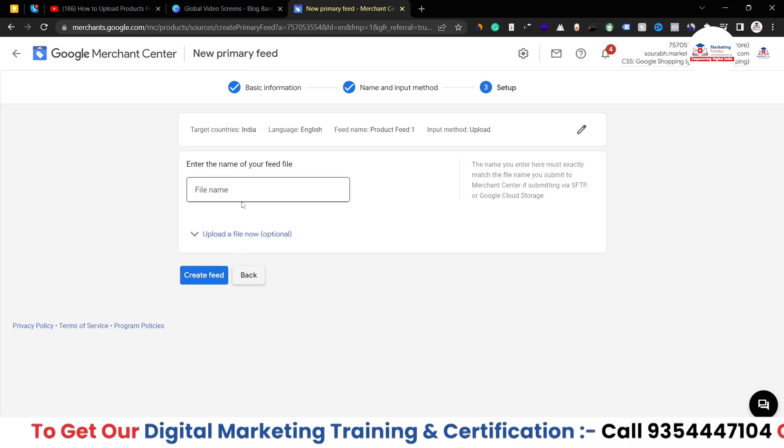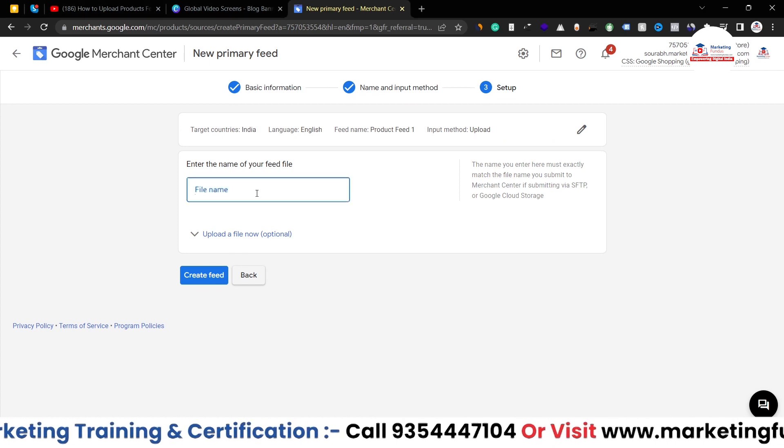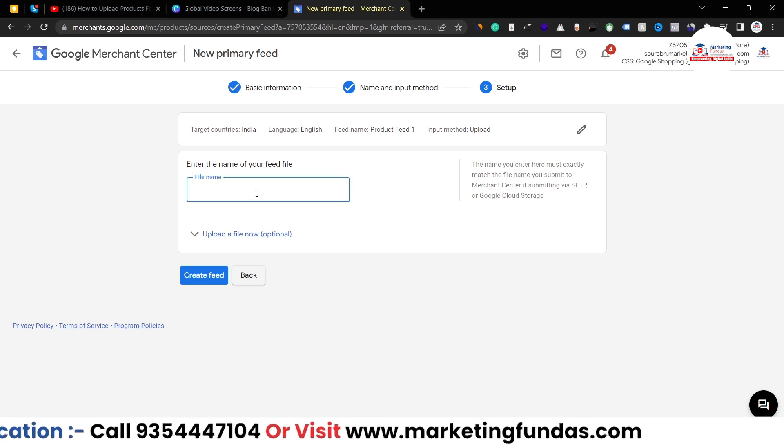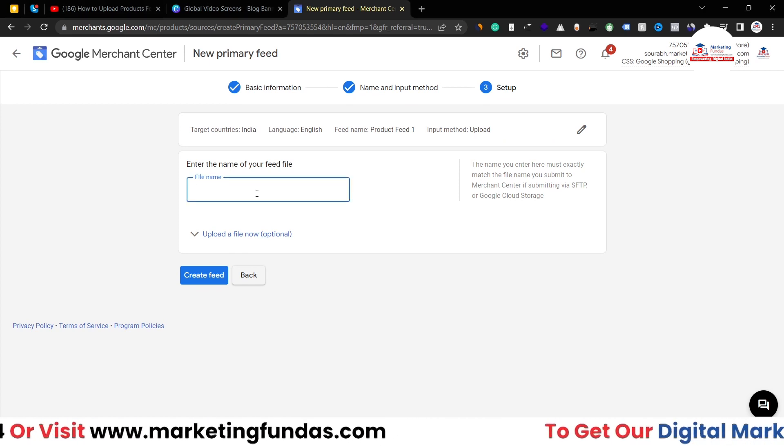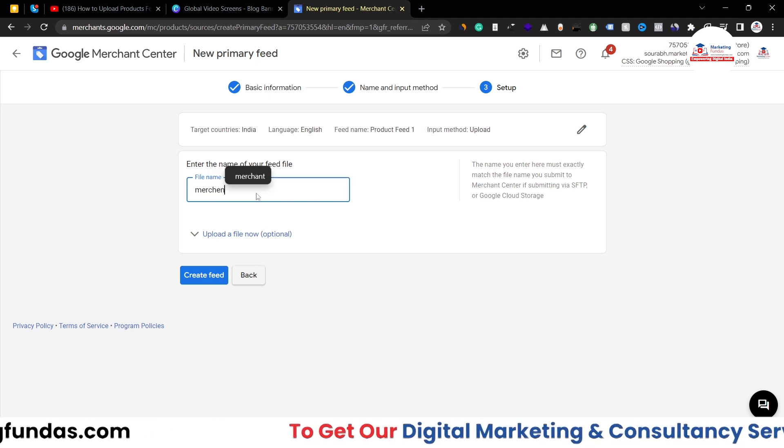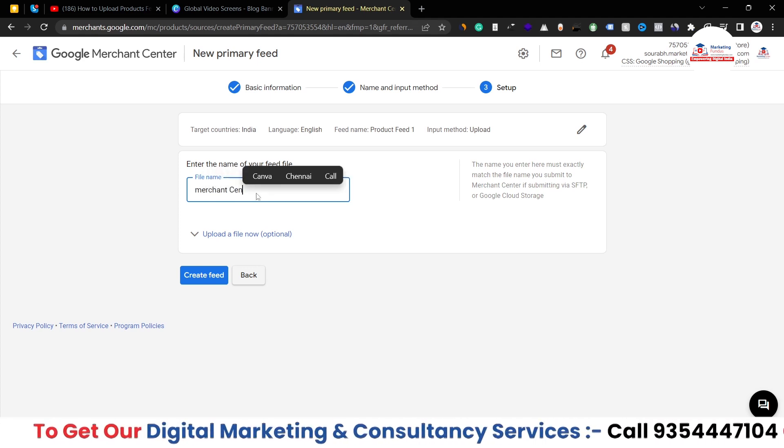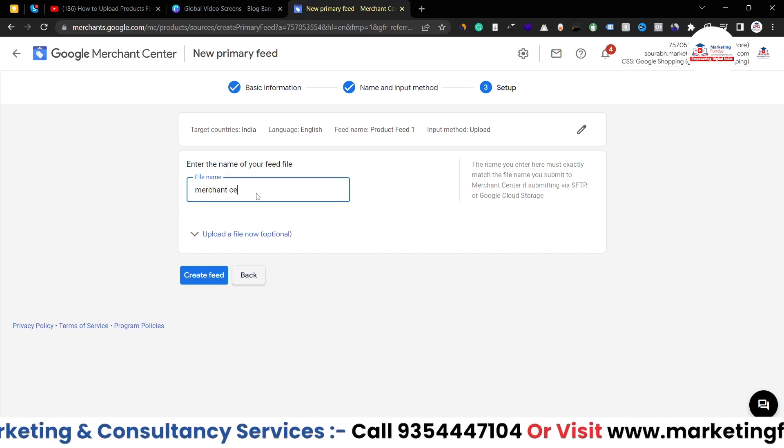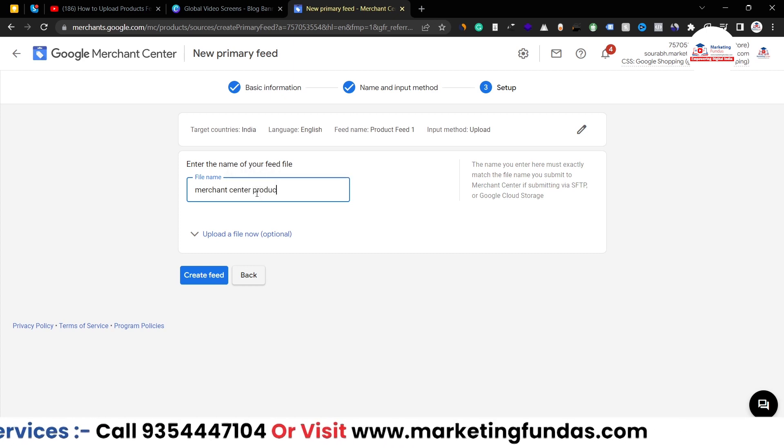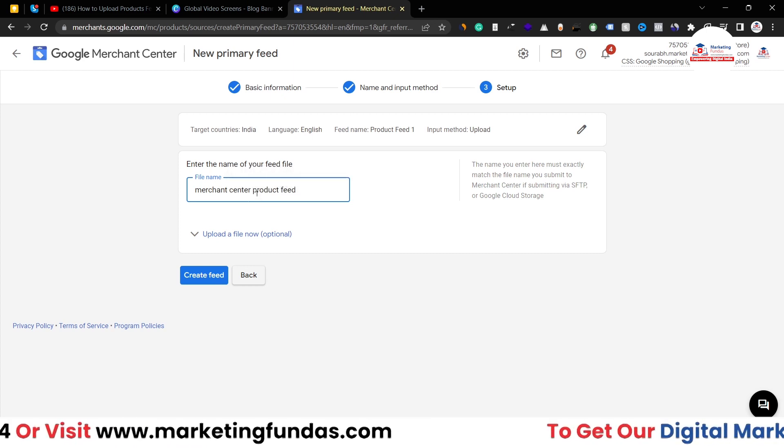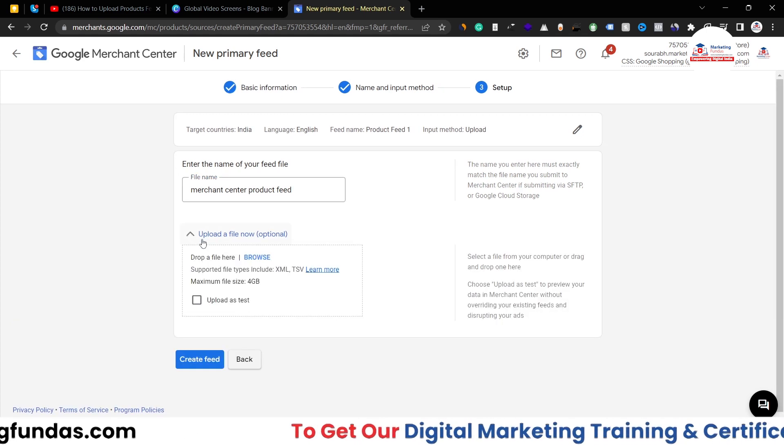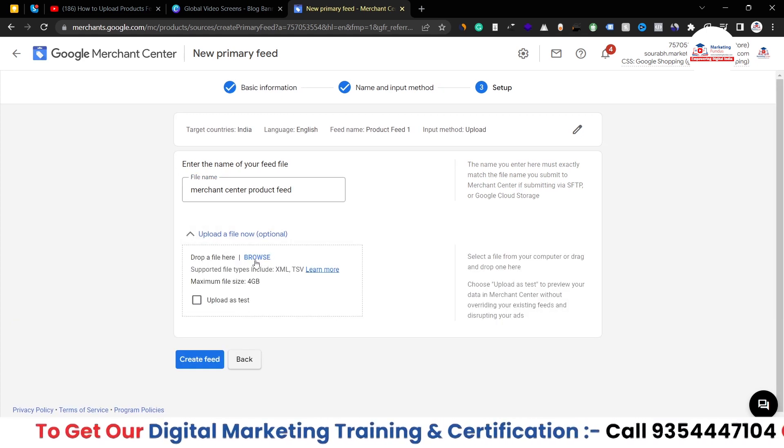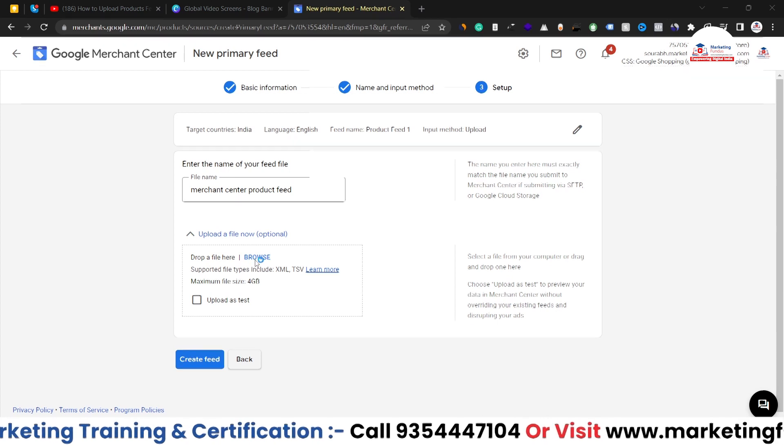And here we have to add the name of our feed, so let me add Merchant Center Product Feed. This is the name. Now click on this dropdown button and click on Browse so that we can upload the file.